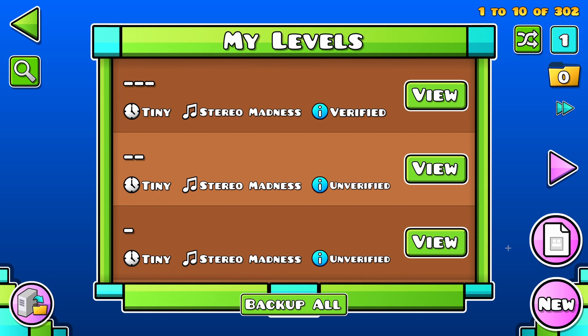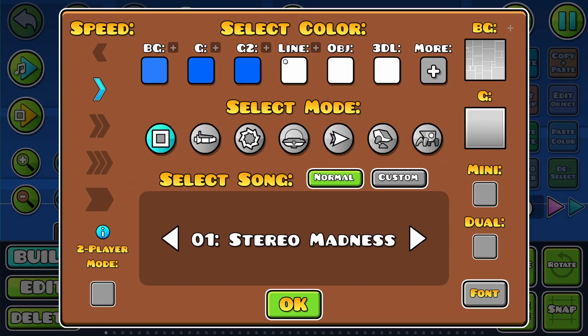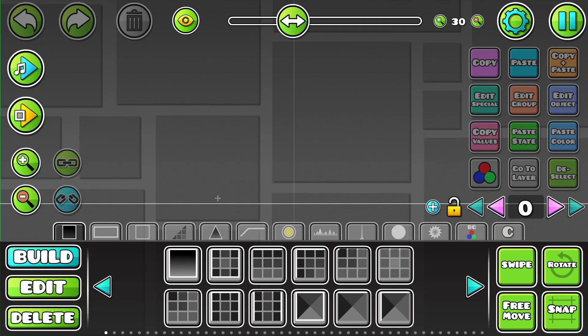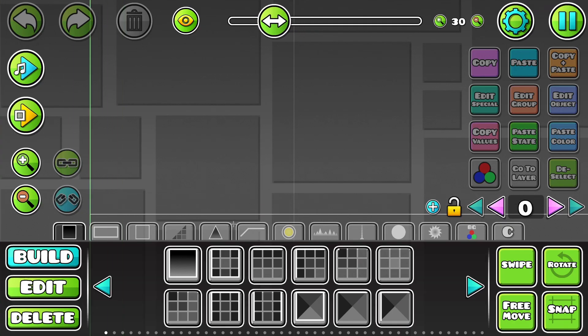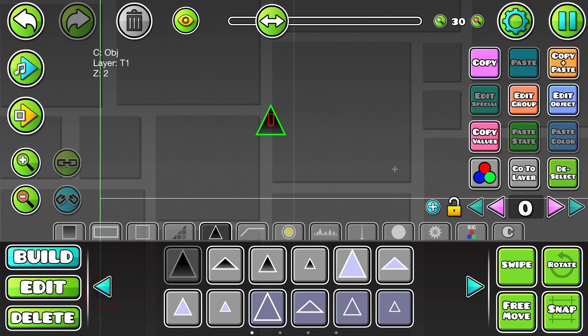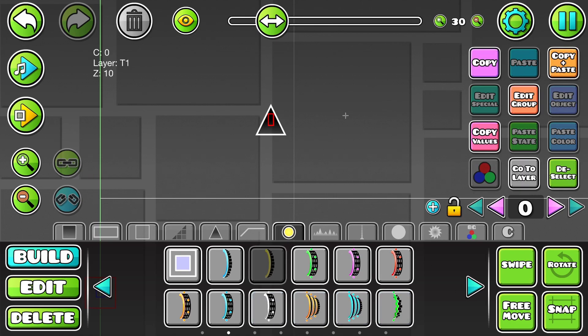And the trick that this is abusing is actually very, very easy. So, let's make a new level. Now, there are some objects in this game that have hitboxes, right?